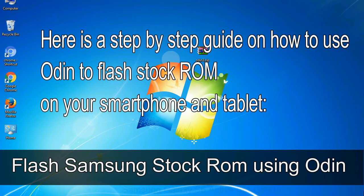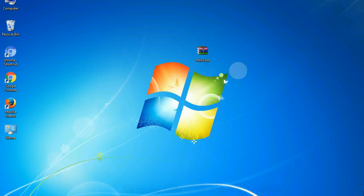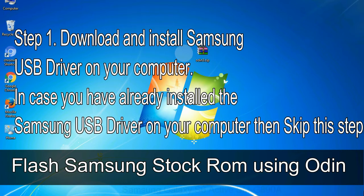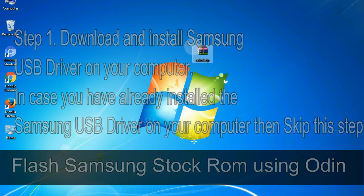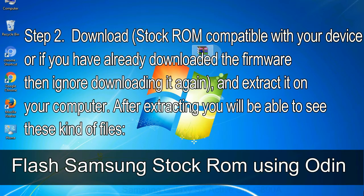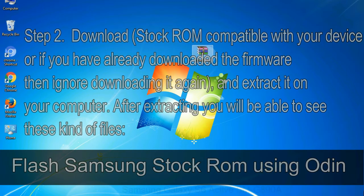Here is a step by step guide on how to use Odin to flash stock ROM on your Android smartphone and tablet. Flash Samsung stock ROM using Odin. Step 1: Download and install Samsung USB driver on your computer. In case you have already installed the Samsung USB driver on your computer then skip this step. Step 2: Download stock ROM compatible with your device, or if you have already downloaded the firmware then ignore downloading it again, and extract it on your computer. After extracting you will be able to see these kind of files.